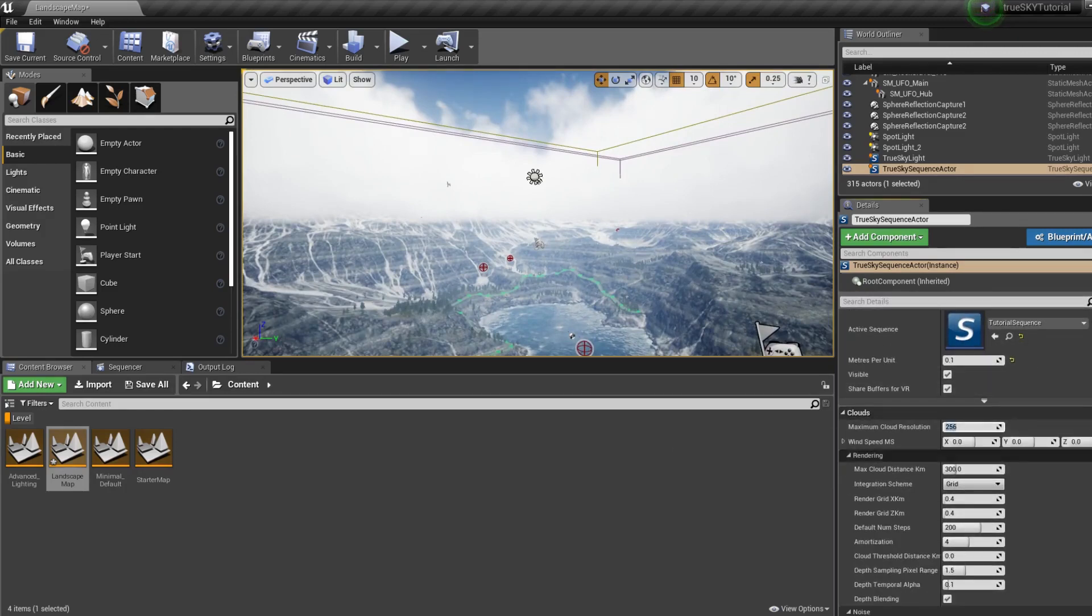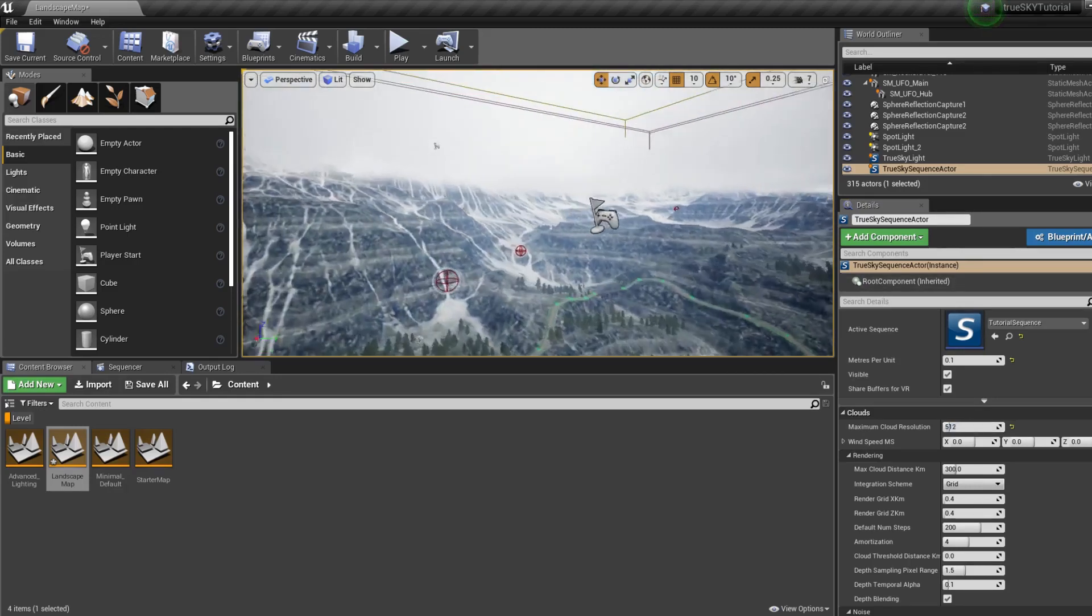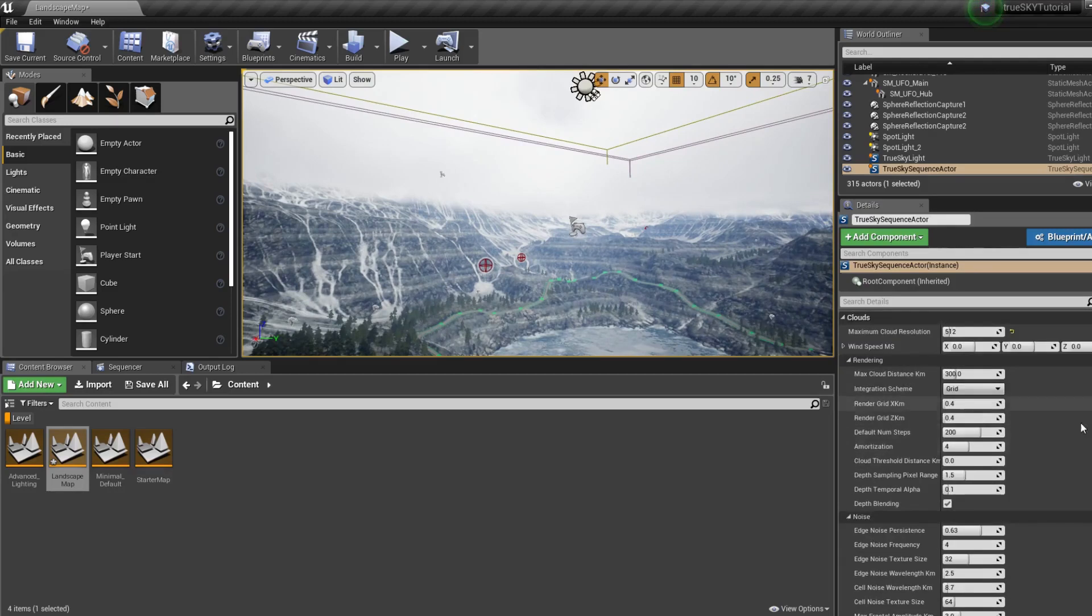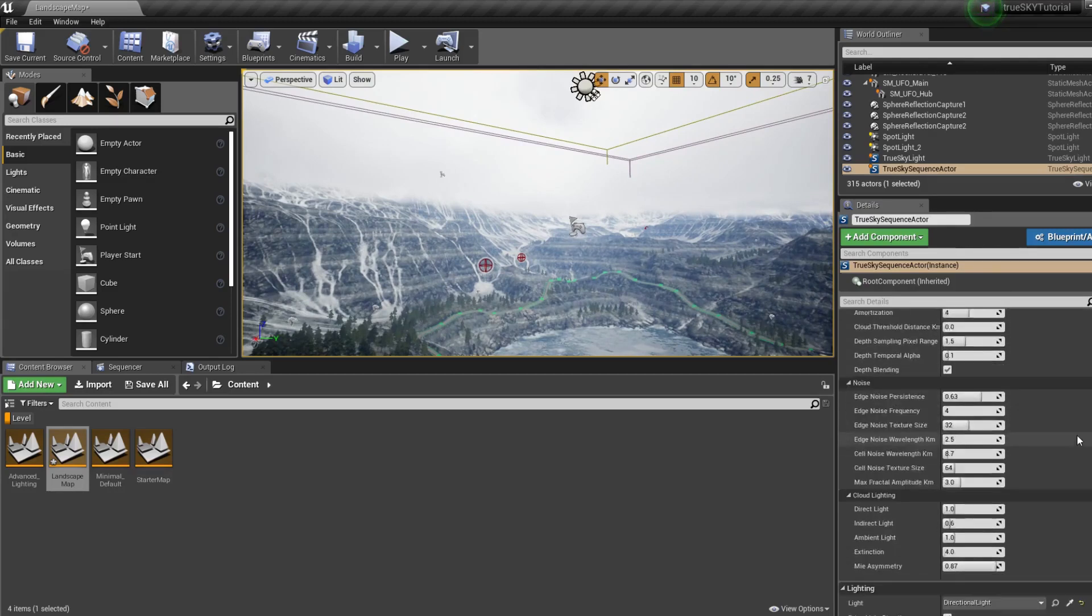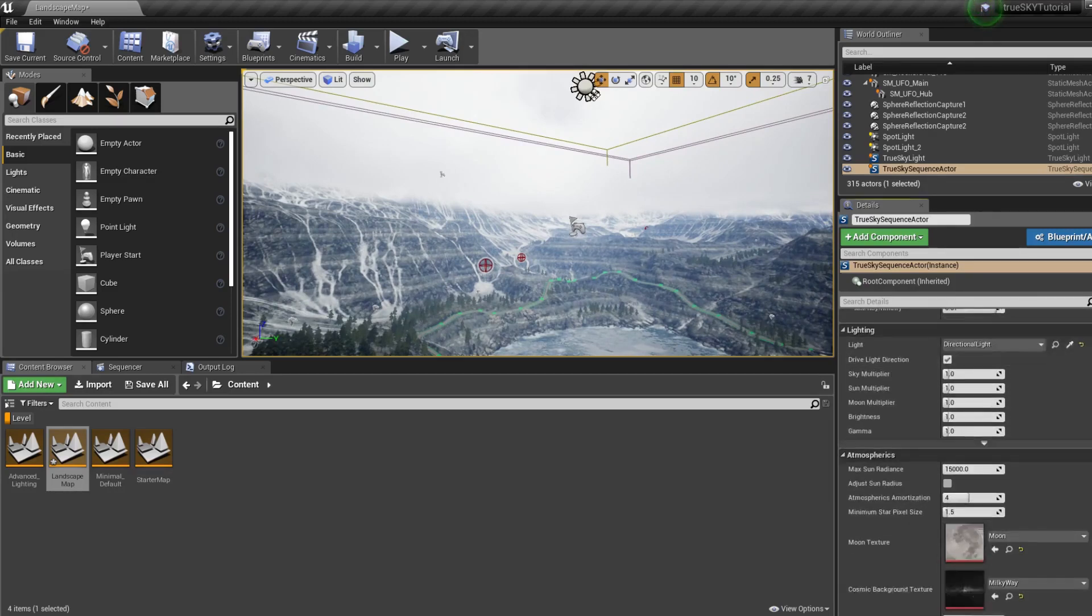So now we can increase the resolution. I usually take about 512. There are many other settings we could go through here, but I don't want to go through them all because it is a lot.